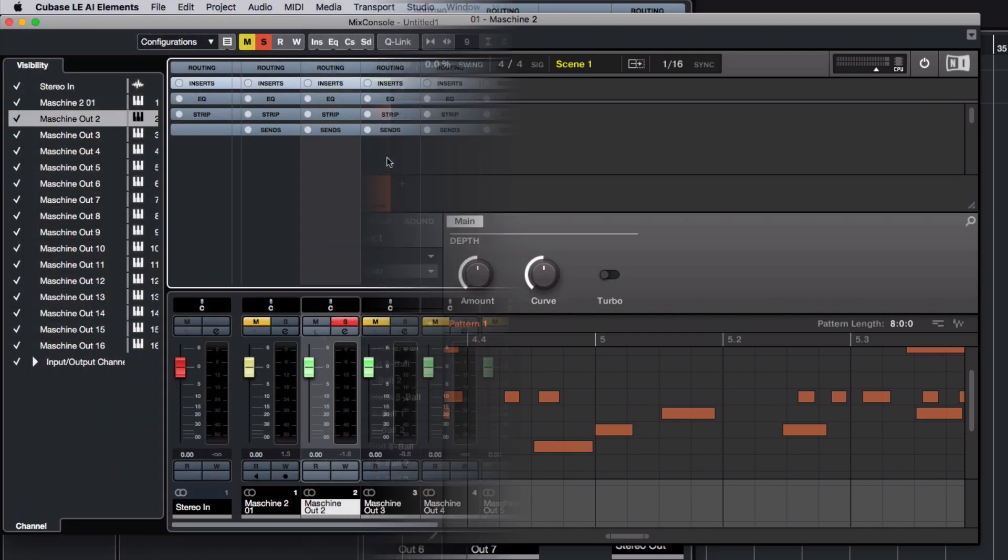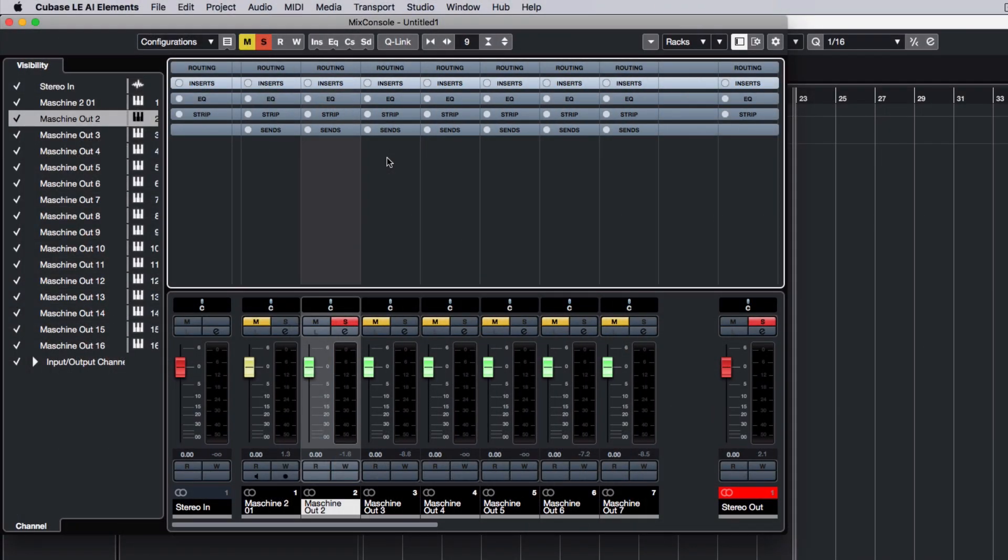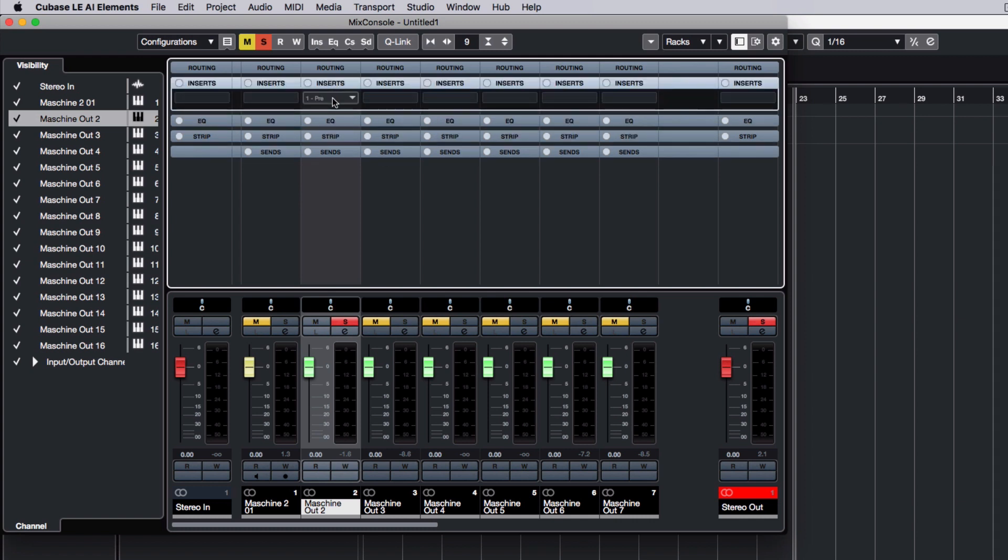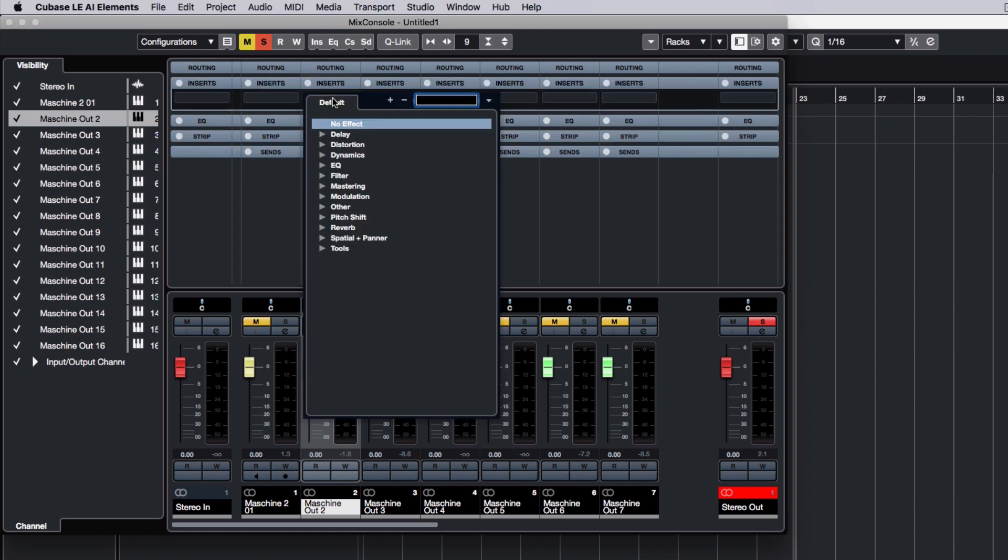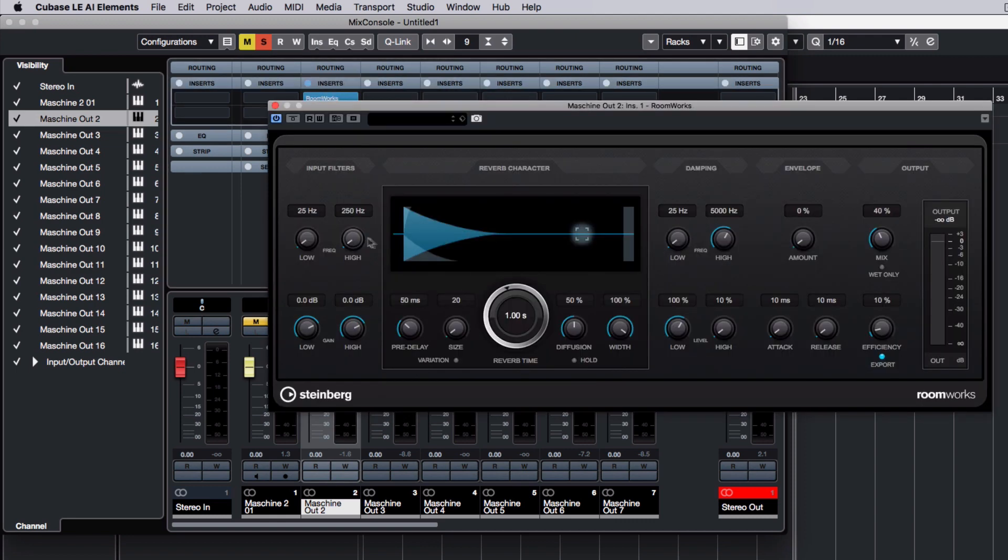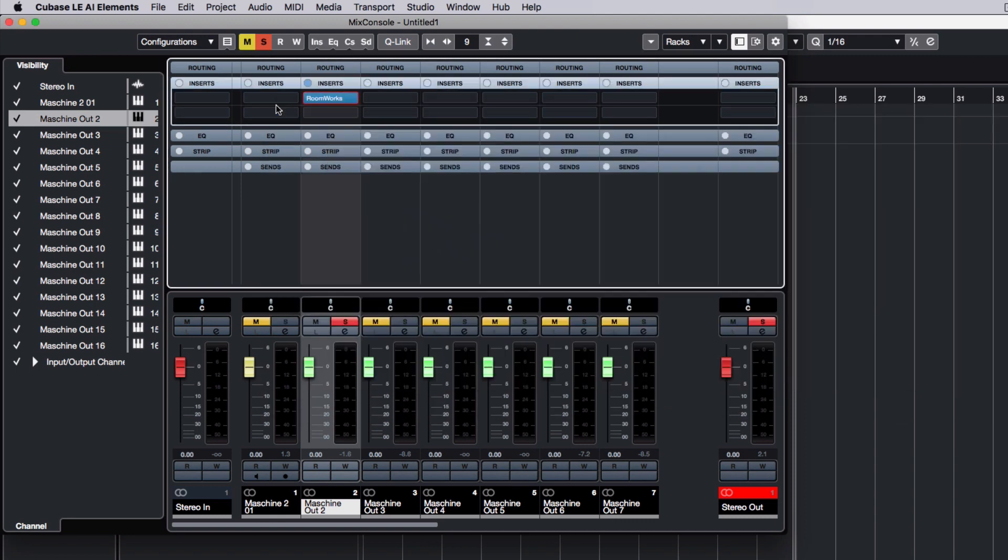To demonstrate how to process channels independently in Cubase, we are loading a reverb plugin onto our second audio track containing a snare sound. Now you can hear how this single sound is being affected by the reverb plugin.